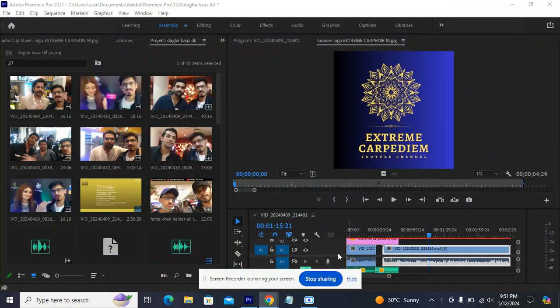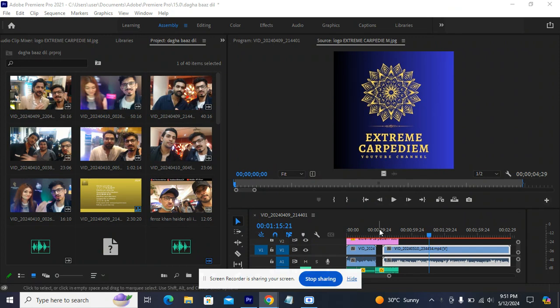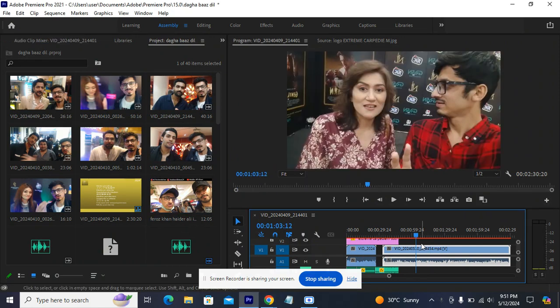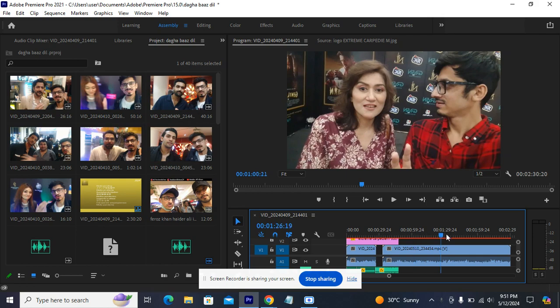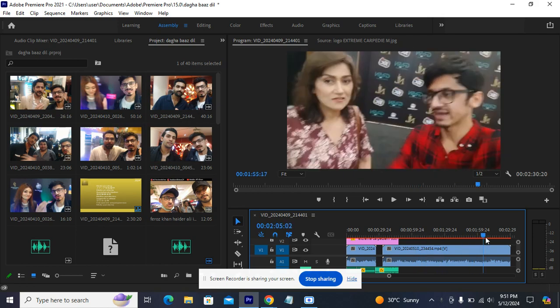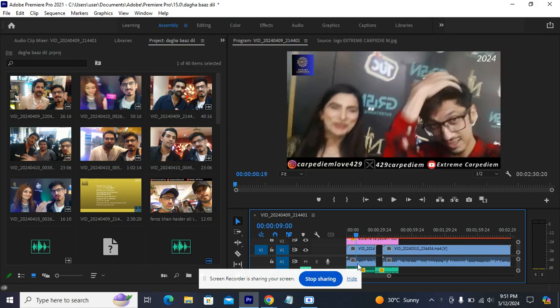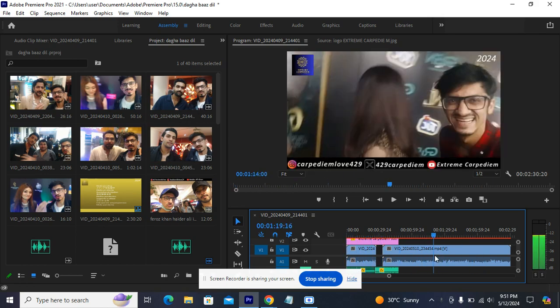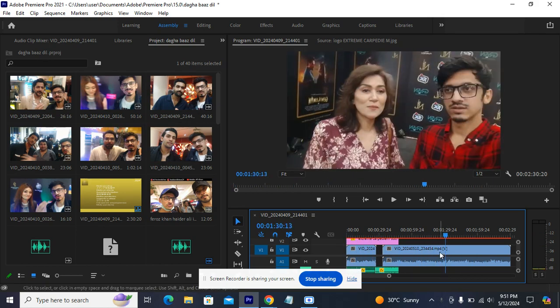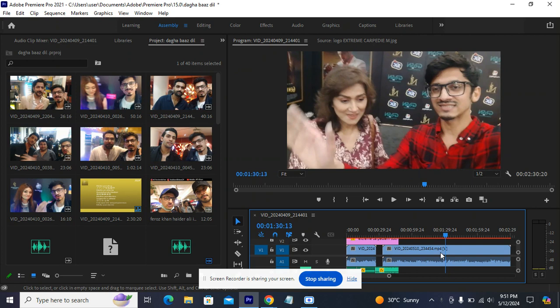So guys, as you can see, this is Adobe Premiere Pro. This is my project that is in process. This is the video, and this is another video. So two videos are here.